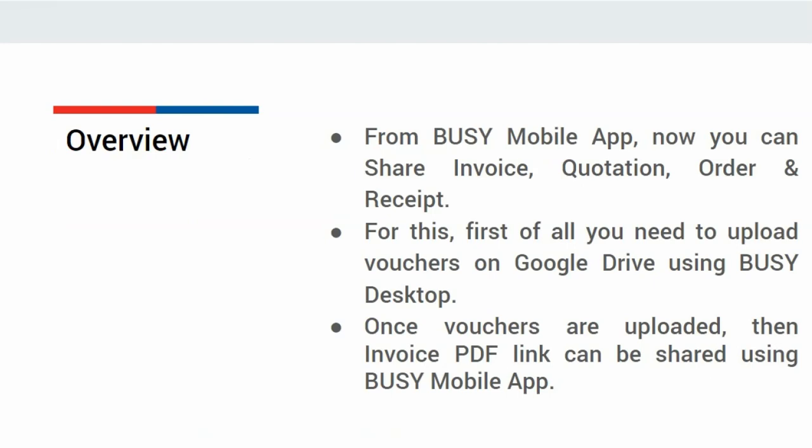Now, with the help of this video, we will see how you can share invoices from Busy Mobile App.